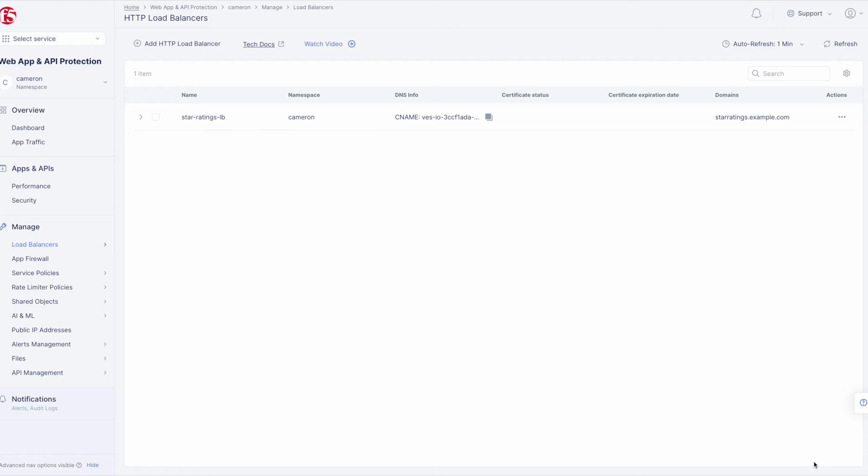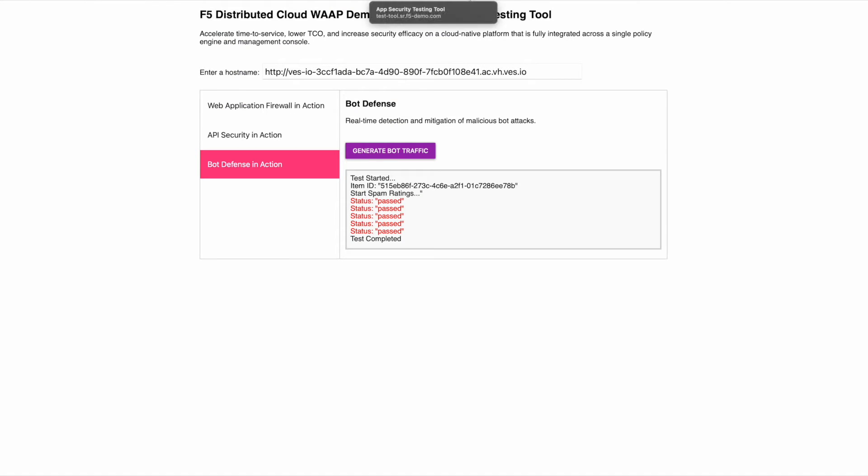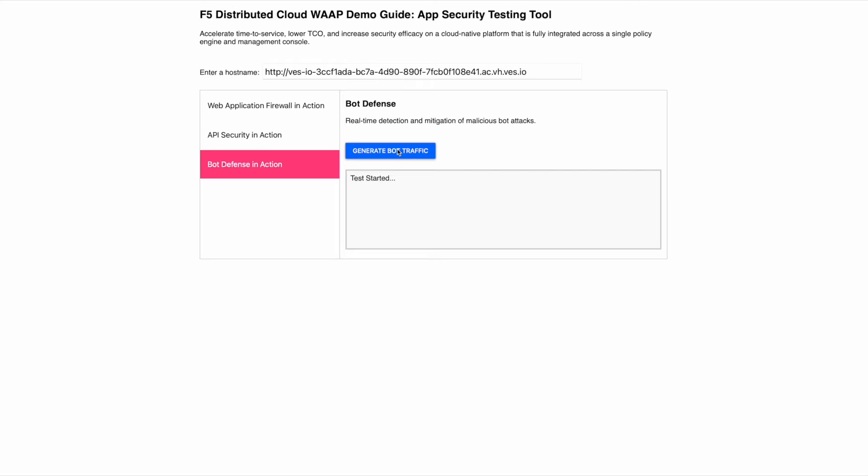Now we can test and see the end result of our setup. Go back to the test tool and click Generate Bot Traffic. This time, we'll see the block status.